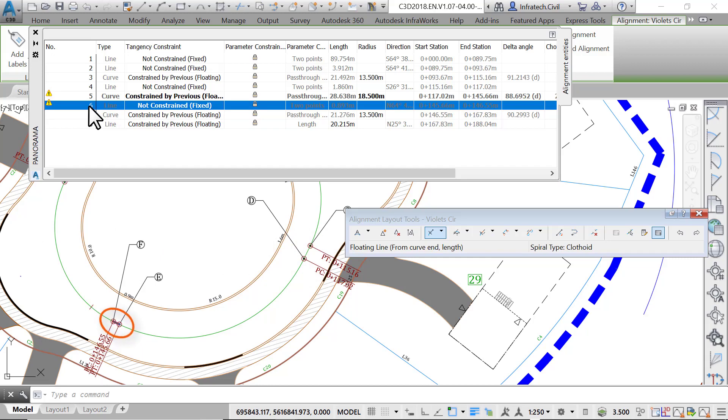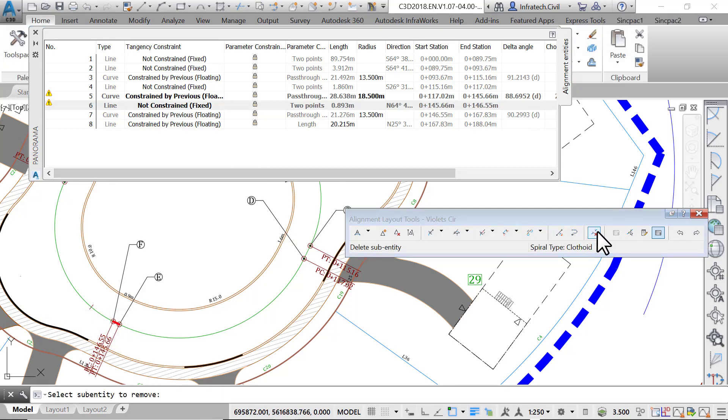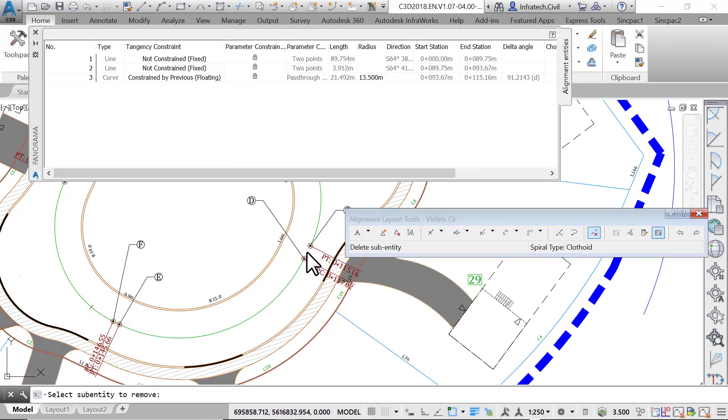To delete the two lines, on the alignment layout tools run the delete subentity command and click on the two fixed lines.